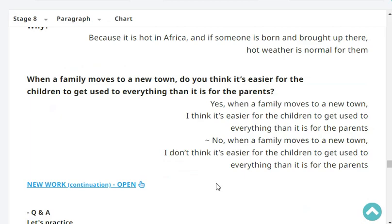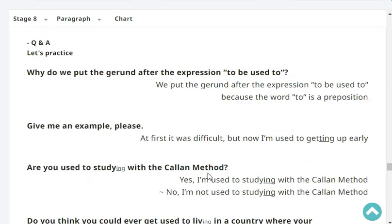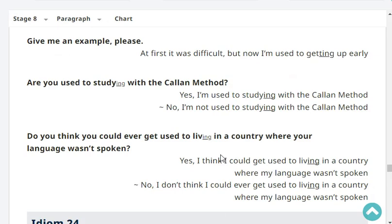When a family moves to a new town, do you think it's easier for the children to get used to everything than it is for the parents? Yes, when a family moves to a new town, I think it's easier for the children to get used to everything than it is for the parents. Why do we put the gerund after the expression 'to be used to'? Because the word 'to' is a preposition. Give me an example. At first it was difficult, but now I'm used to getting up early.